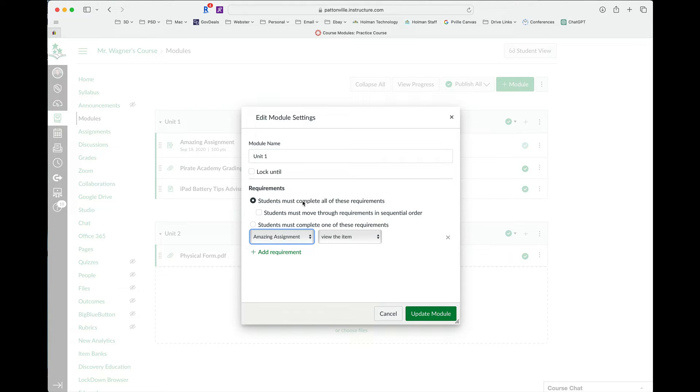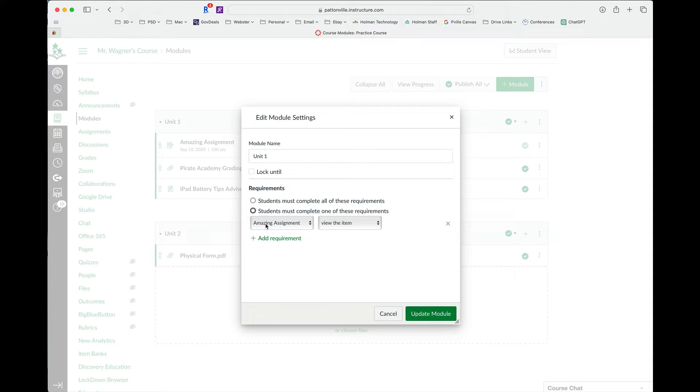I can either choose to complete all of these. So let's say this is something where they have to do every single thing that's in this module, or maybe it's something where you're giving students choice and there's four or five things in there and they just have to complete one of those assignments. I could choose that as well.